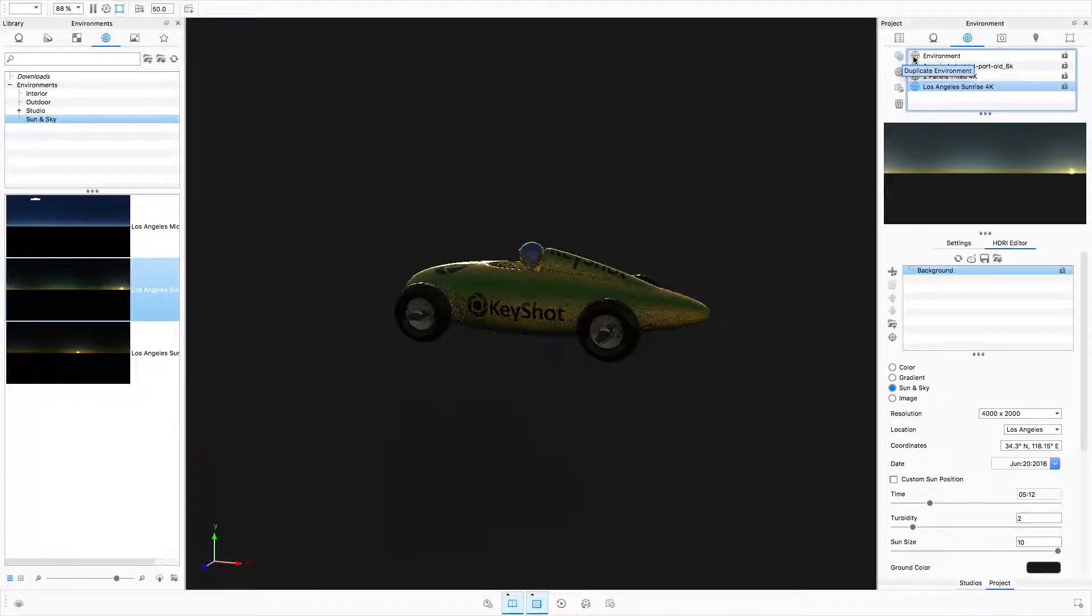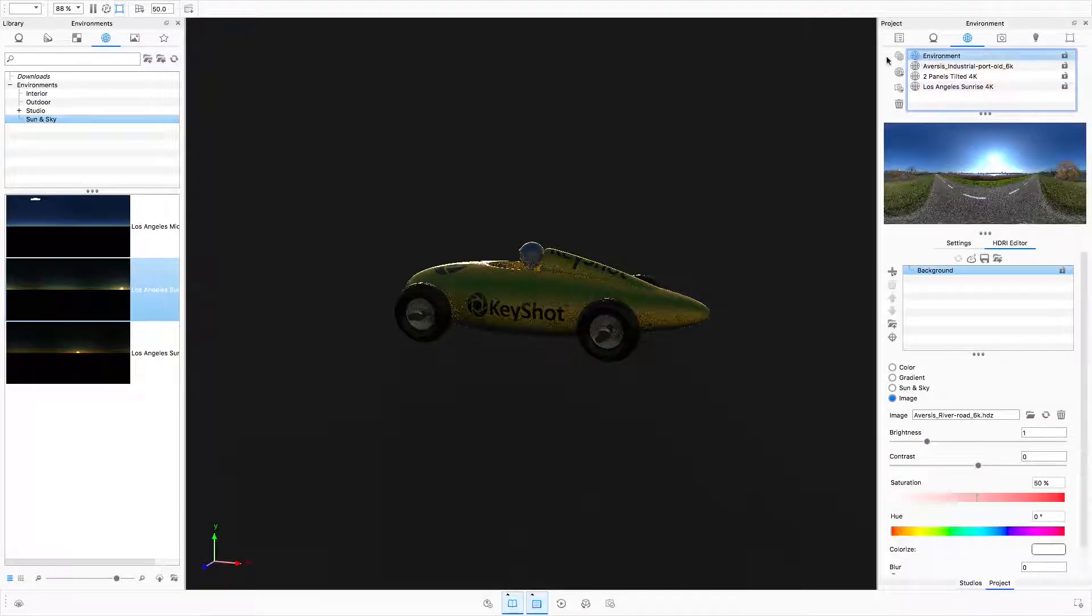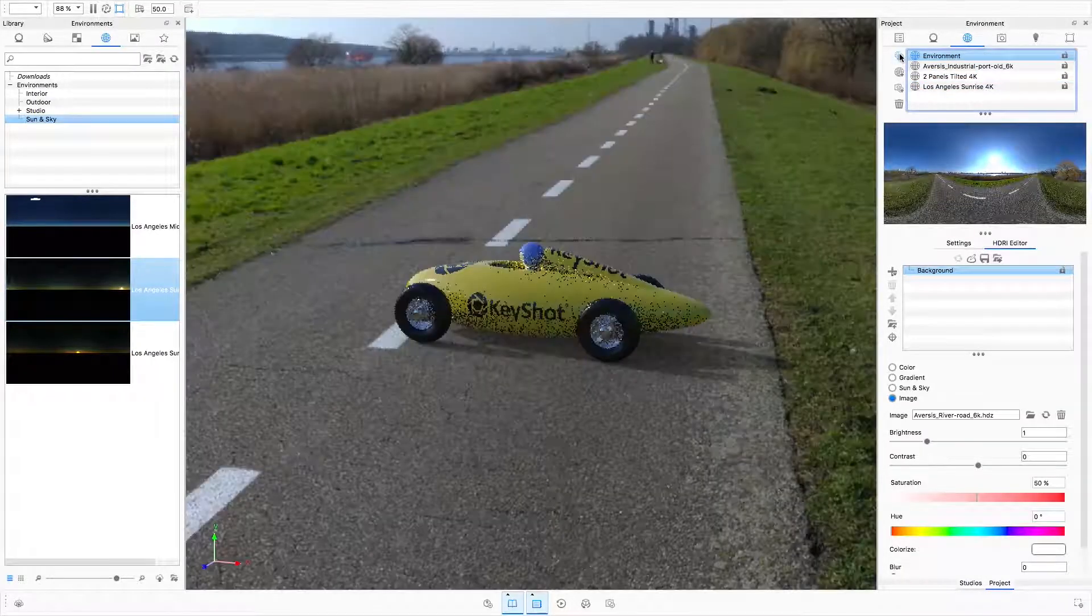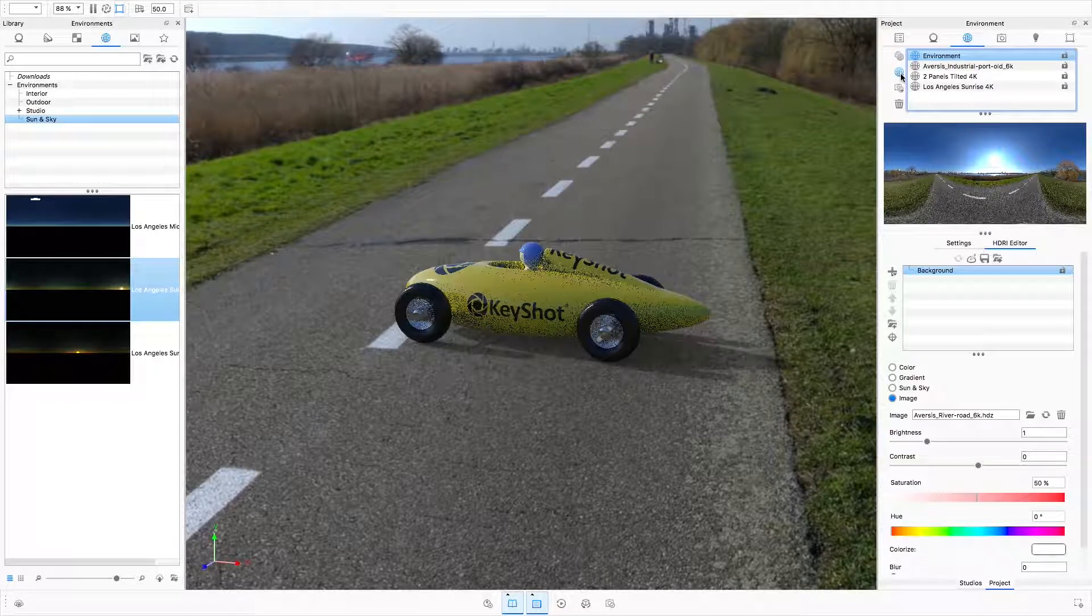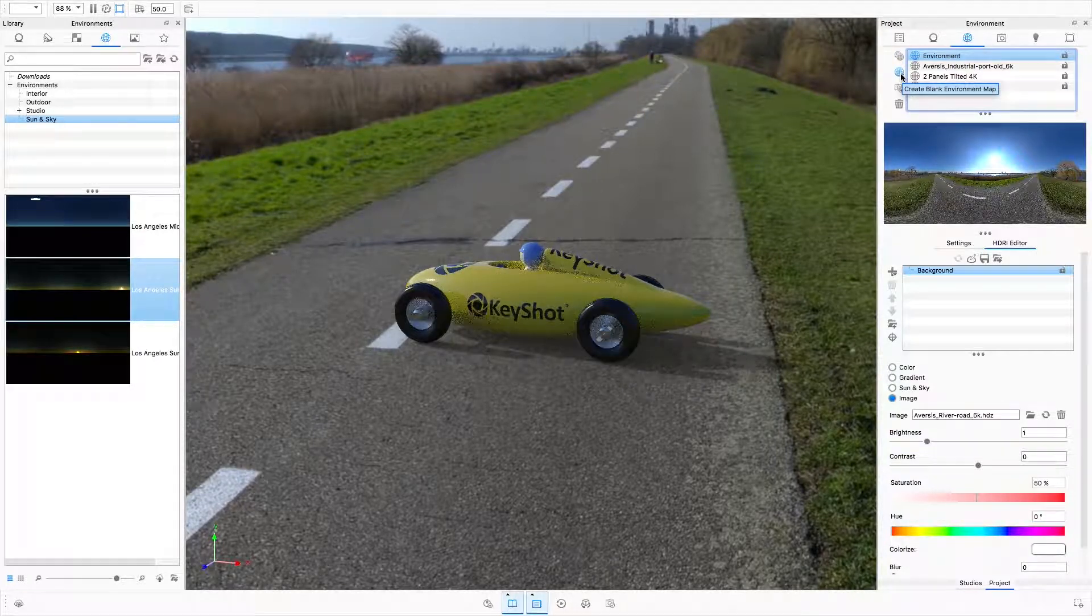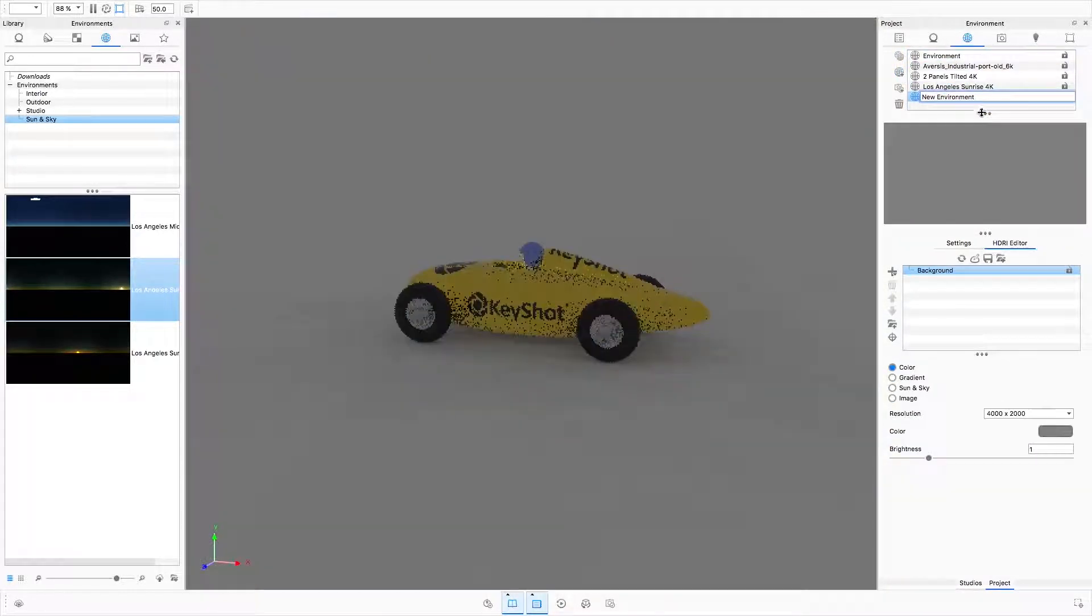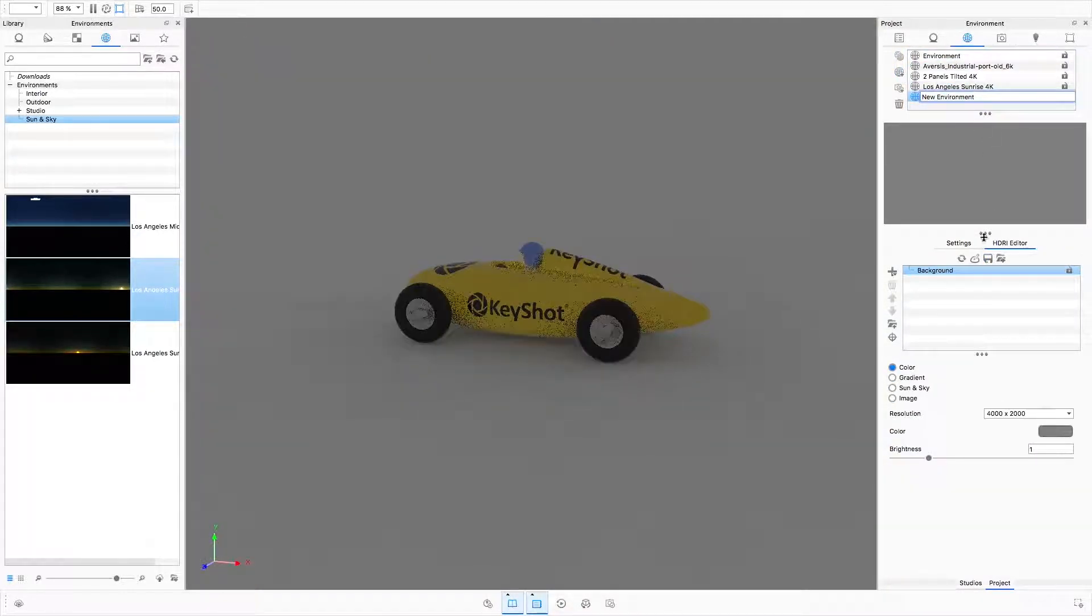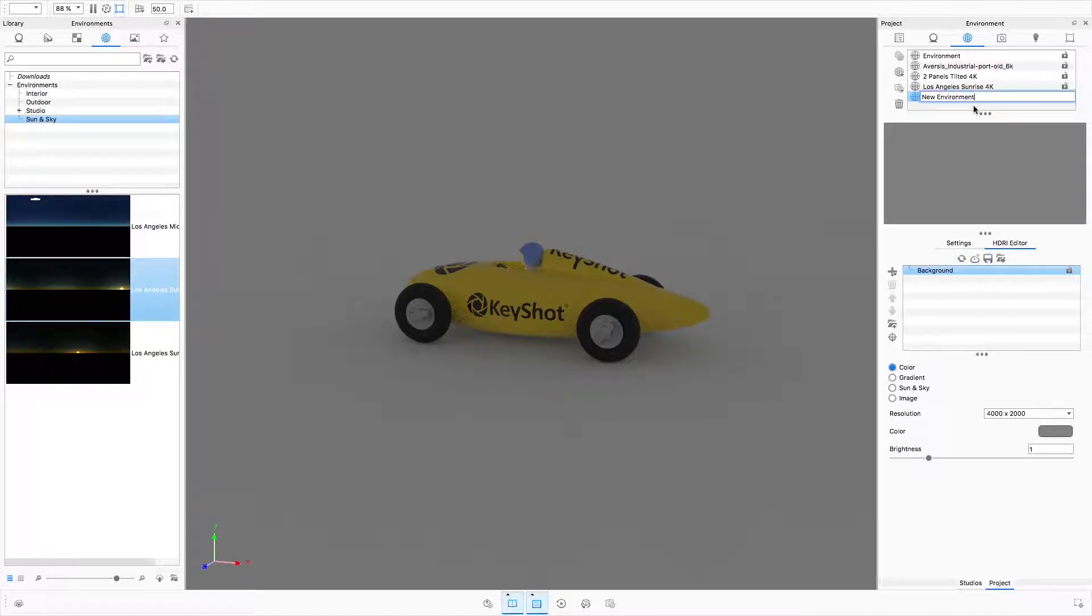To the left of the environment list, there's a duplicate environment button that makes a copy of the currently active environment. The create blank environment map button presents you with a blank canvas to begin editing using the HDRI editor.